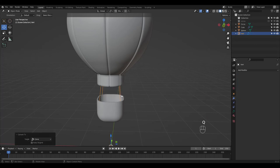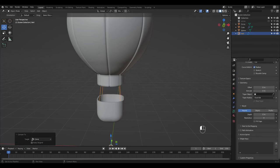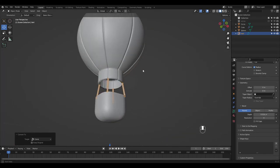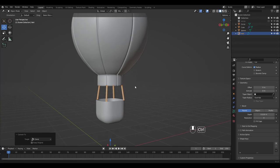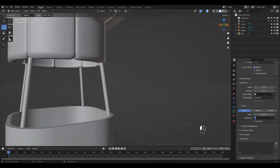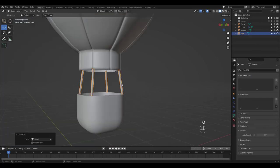Convert it to curve and the modifiers automatically applied. Increase bevel depth under geometry and raise resolution amount to 8. I'm going to convert it back to mesh and shade it smooth.